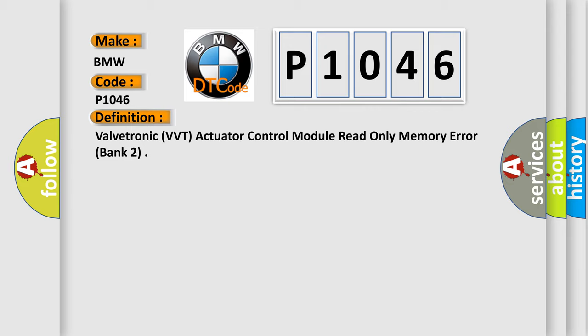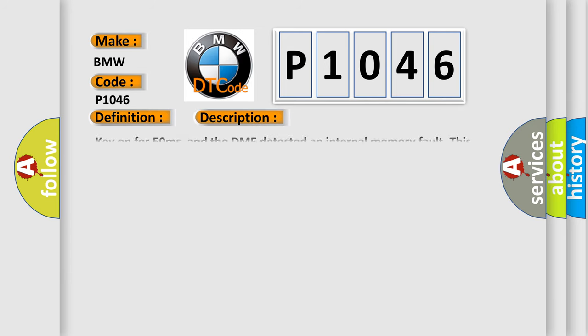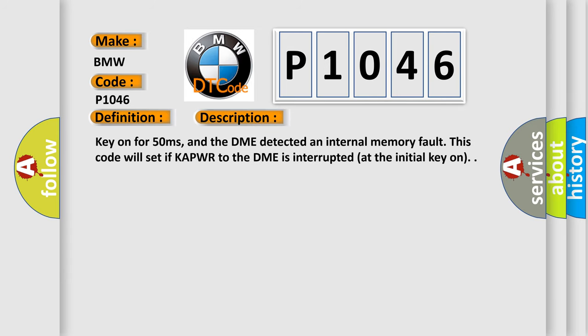Valvetronic VVT Actuator Control Module Read Only Memory Error Bank 2. And now this is a short description of this DTC code: Key on for 50 milliseconds, and the DME detected an internal memory fault. This code will set if KAPWR to the DME is interrupted at the initial key on.